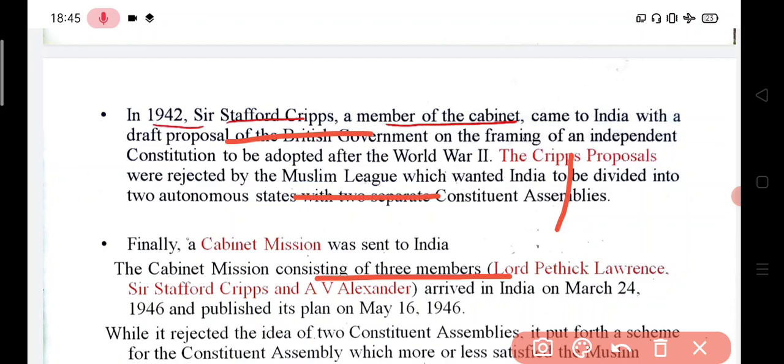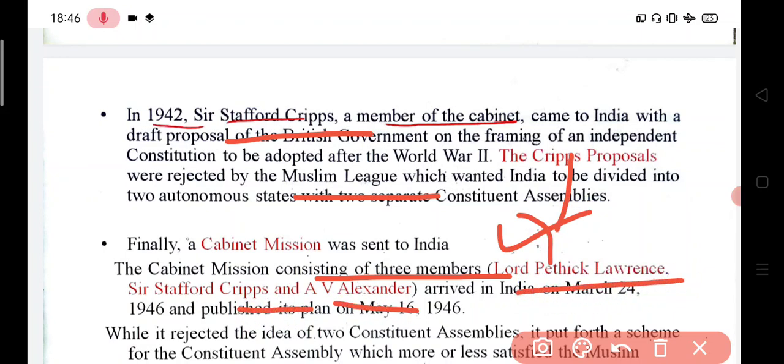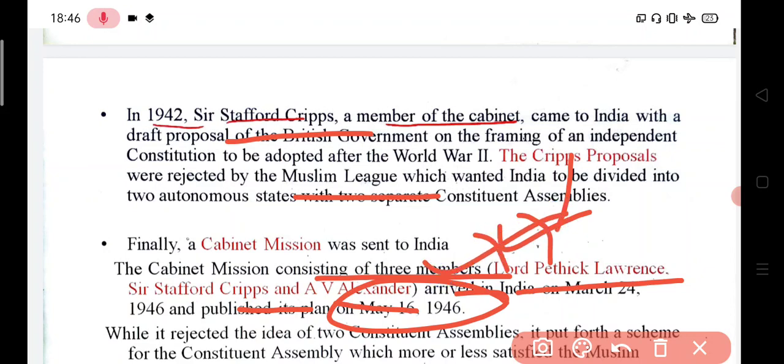The Muslim League rejected the Cripps proposals because they wanted two autonomous statements — India and Pakistan. The final outcome was the Cabinet Mission. When the Cabinet Mission came to India, the head was Lord Pathic Lawrence, and three members were involved sent by the British government: Lord Pathic Lawrence, Sir Stafford Cripps, and A.V. Alexander. They came to India in 1946, and their plan was presented on May 16, 1946.